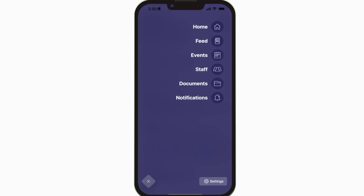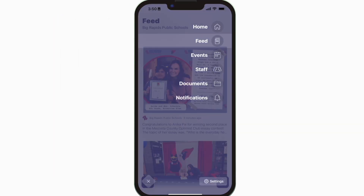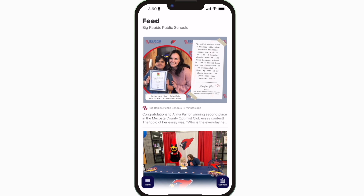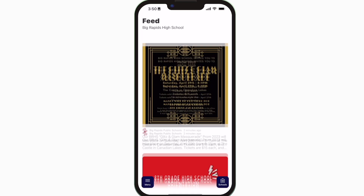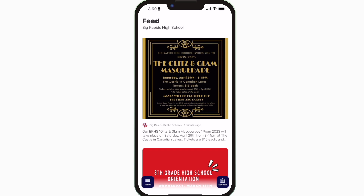The feed is where you'll find updates from administration about what's going on throughout the school, whether that's celebrating a student's success or reminding you about an upcoming deadline.